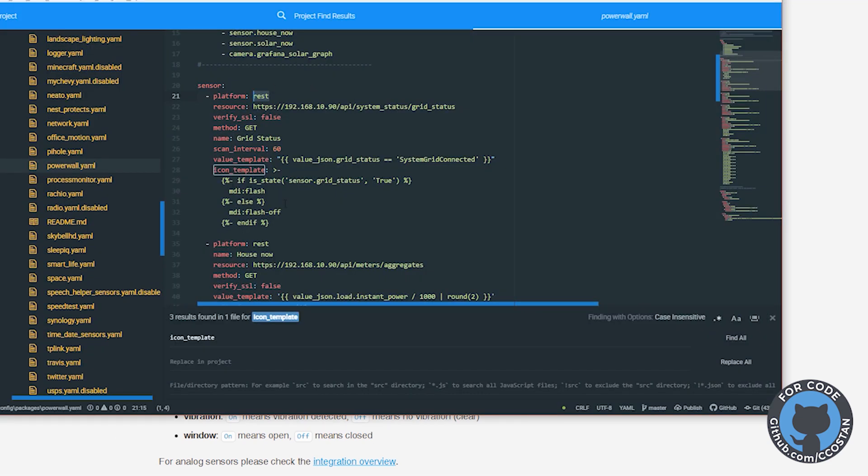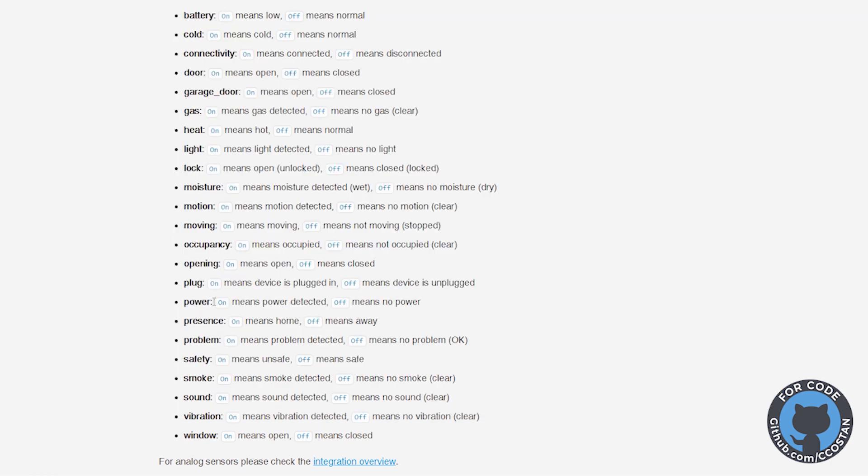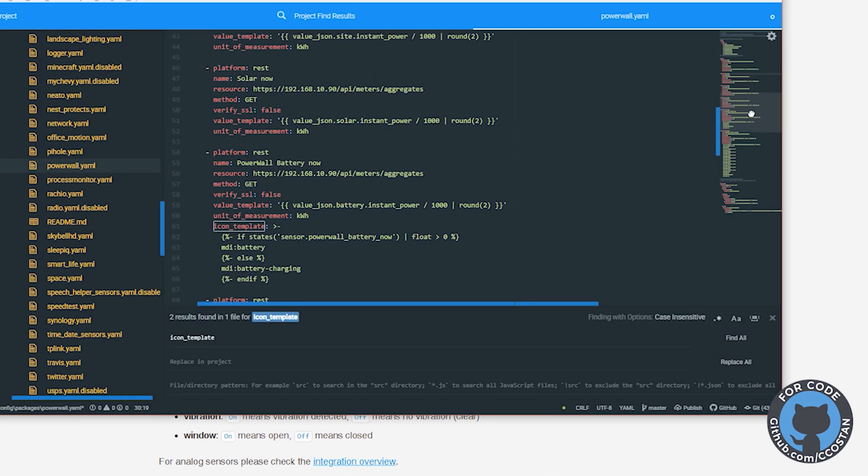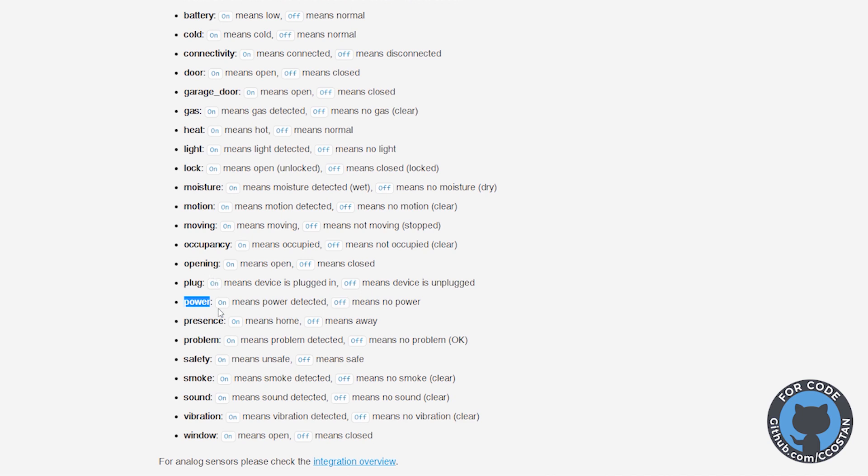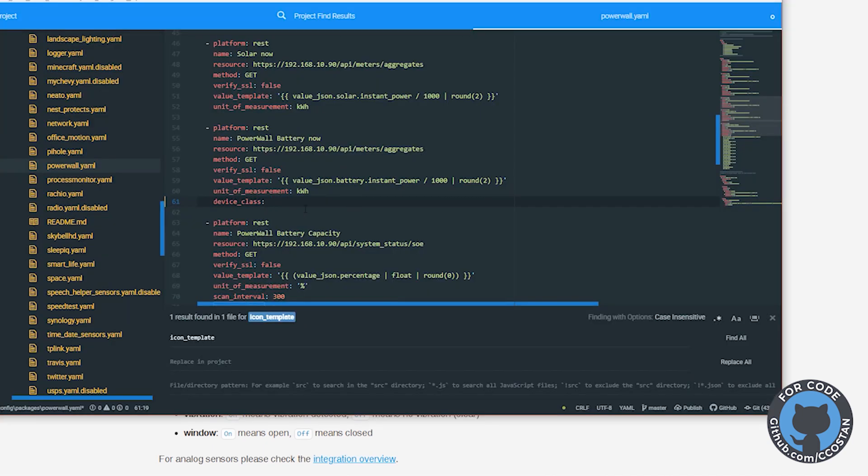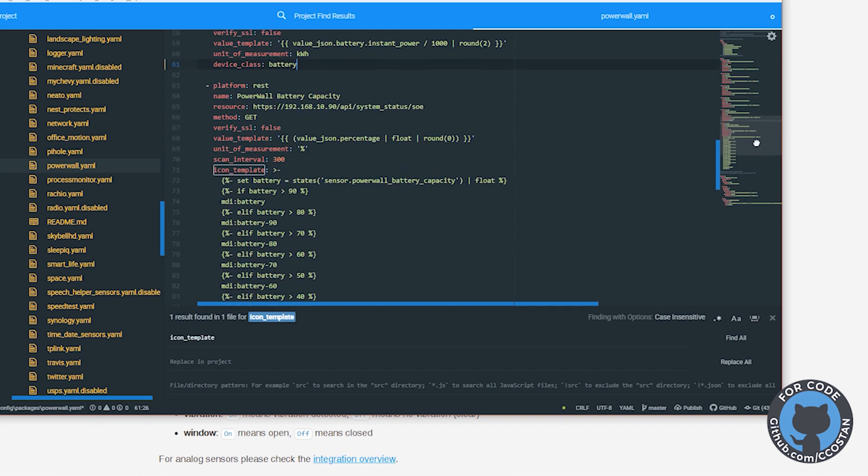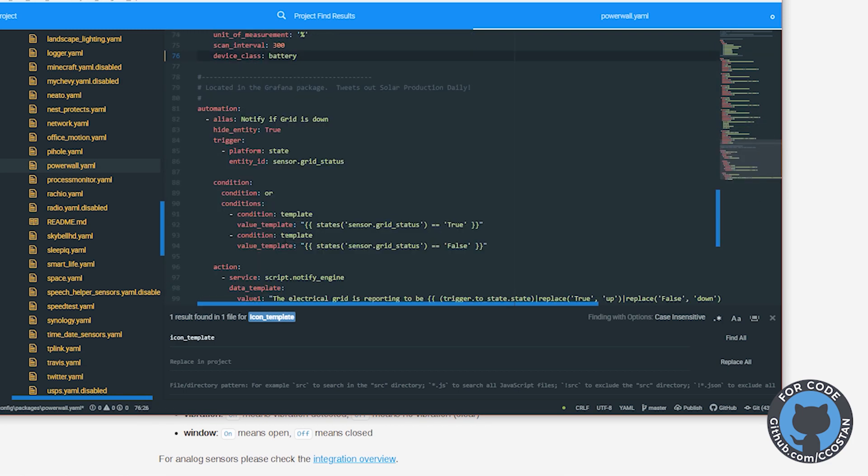So we have this here. So what we're going to do is we're just going to delete this. And we're going to do device class. And I think for this one this is the grid status. So this is if we're connected to the grid. So we're going to say power for this one. So we're going to do grid status power. And we're going to look at our next one which is the battery. So this is for charging and not charging. And we're going to make that battery. This is actually battery capacity as well. So we're going to take that. I want to get rid of this. We're going to make that device class battery.